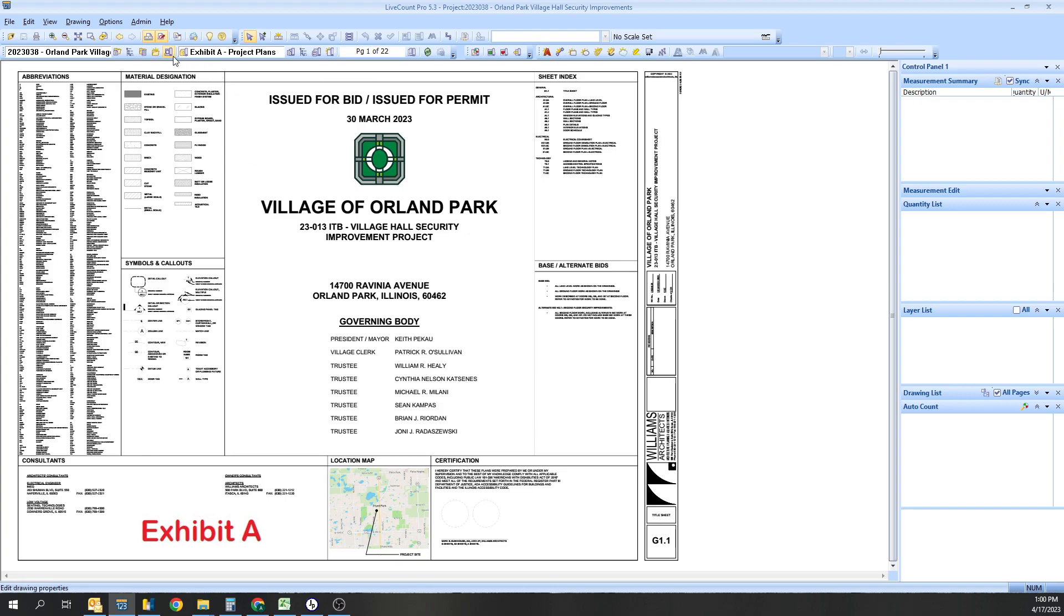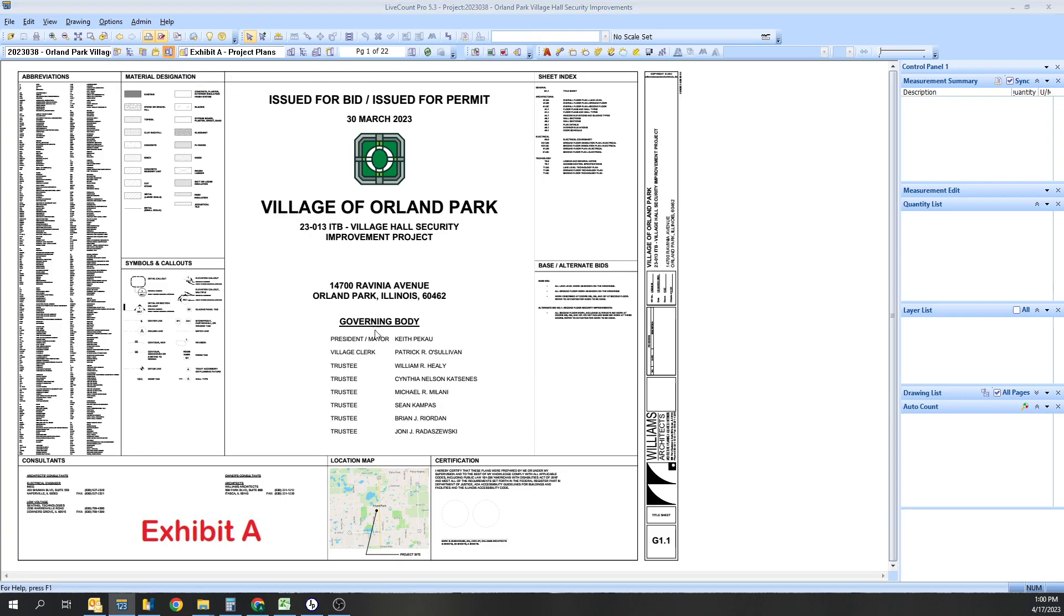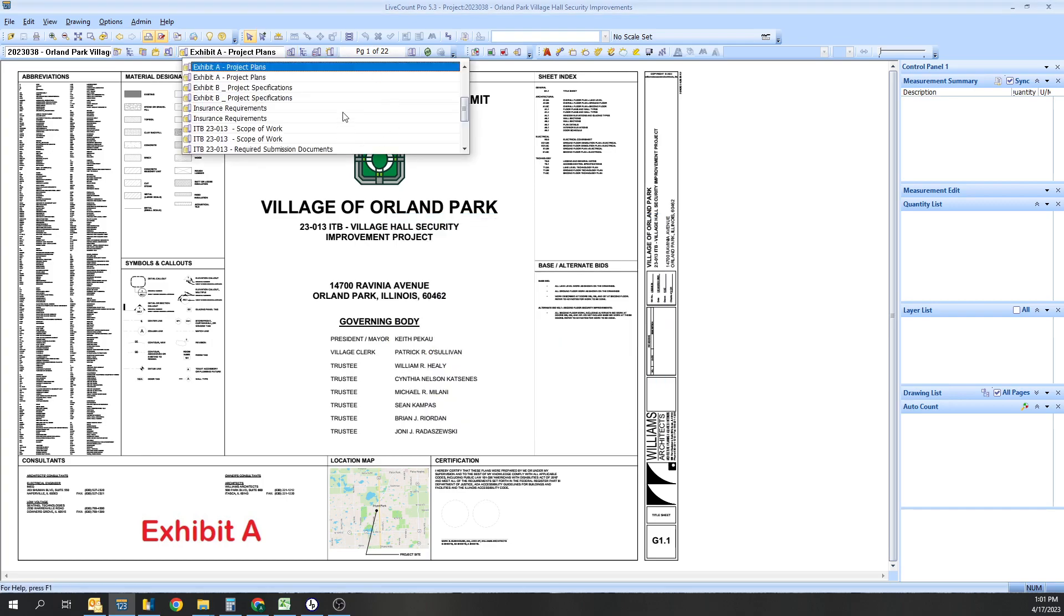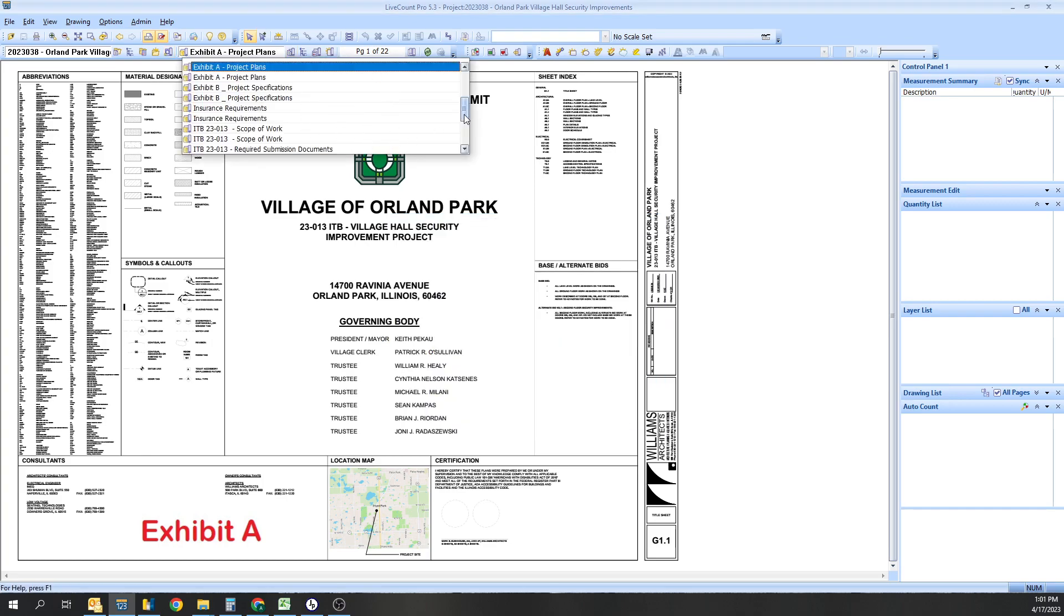Before, like I said, if you get new drawings, you can throw them into your folder and then you would hit the Scan for Drawings button. Then anything new will show up, and you can click or unclick it. You just hit Add. Basically, once you hit Add, you can go back up here into the Drawing List and it'll show right up.